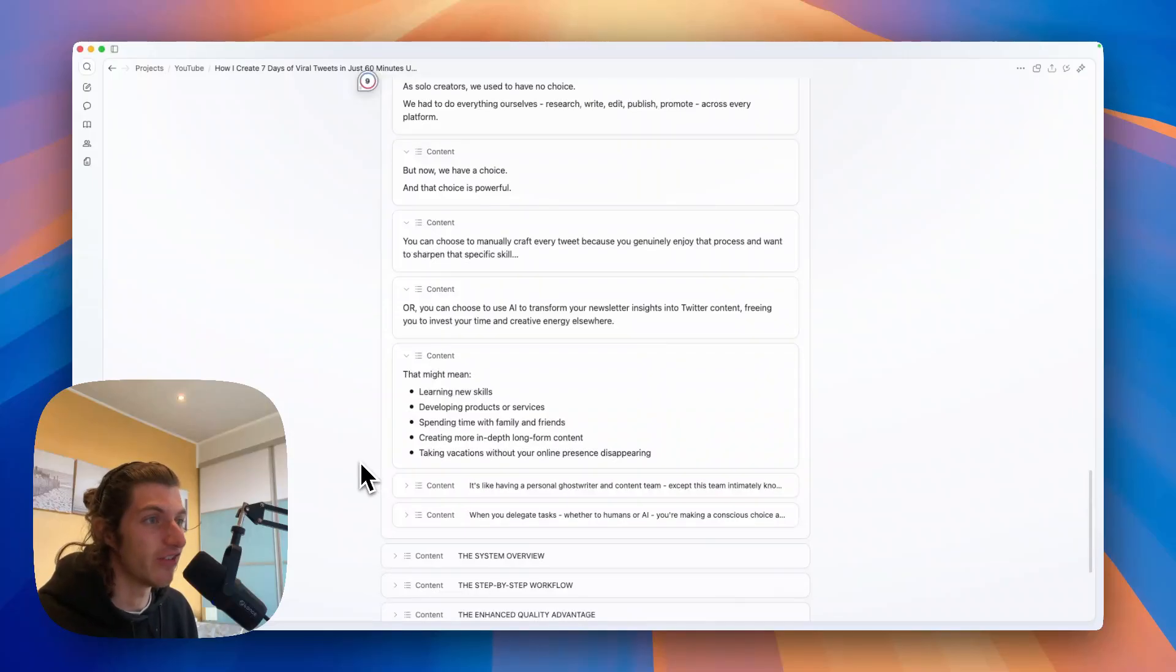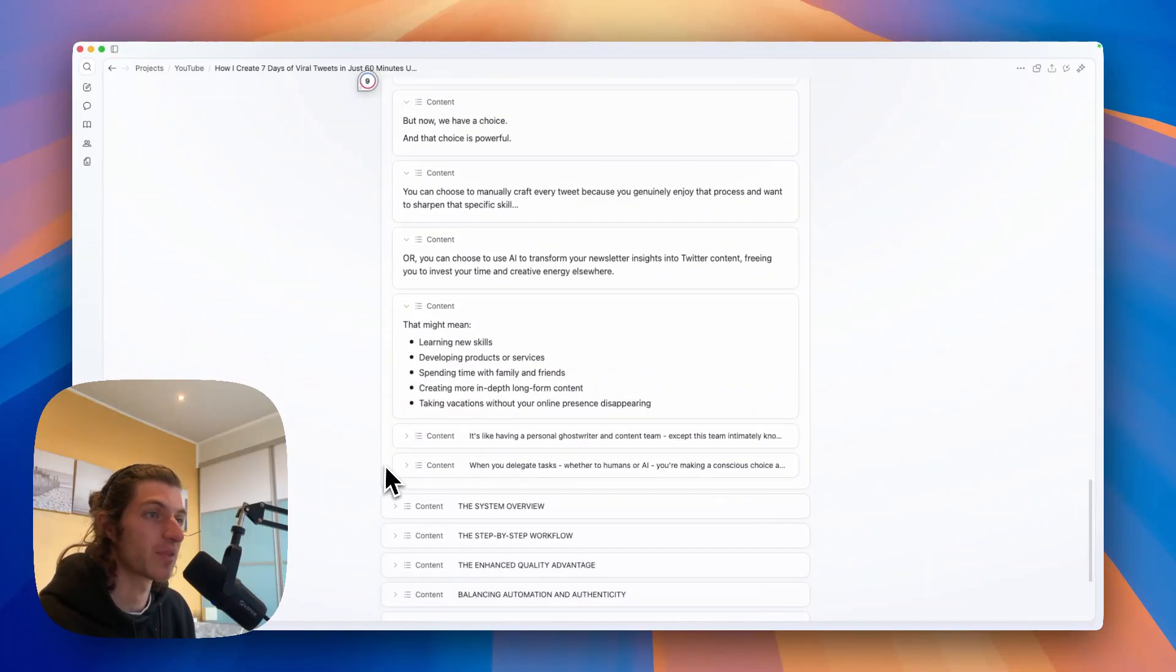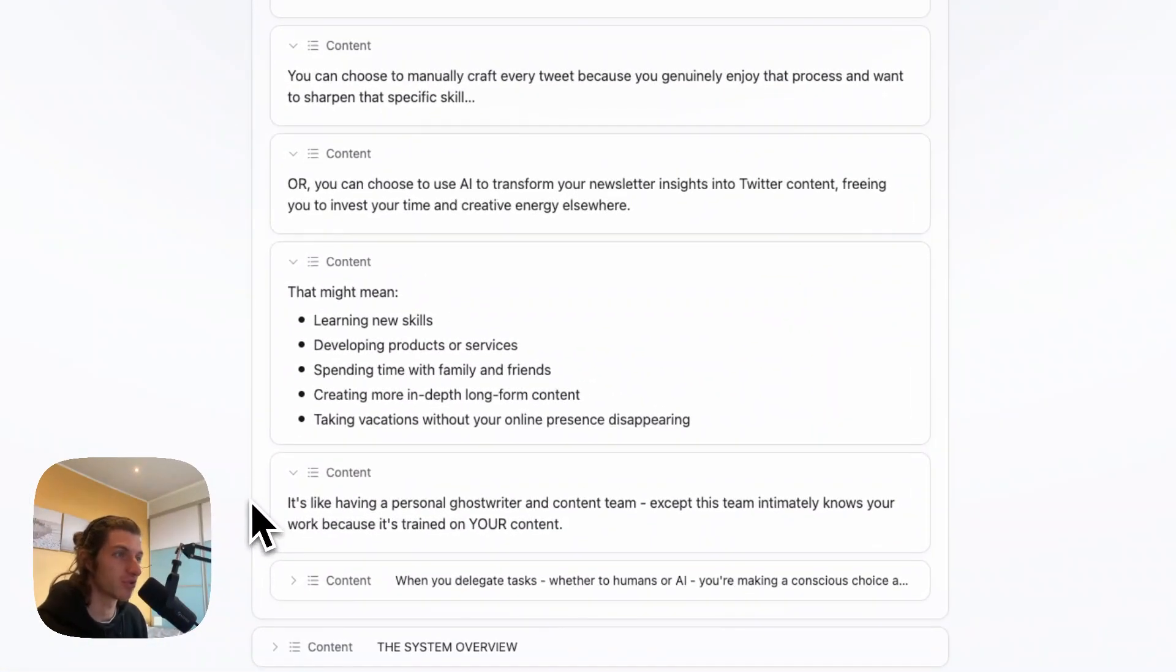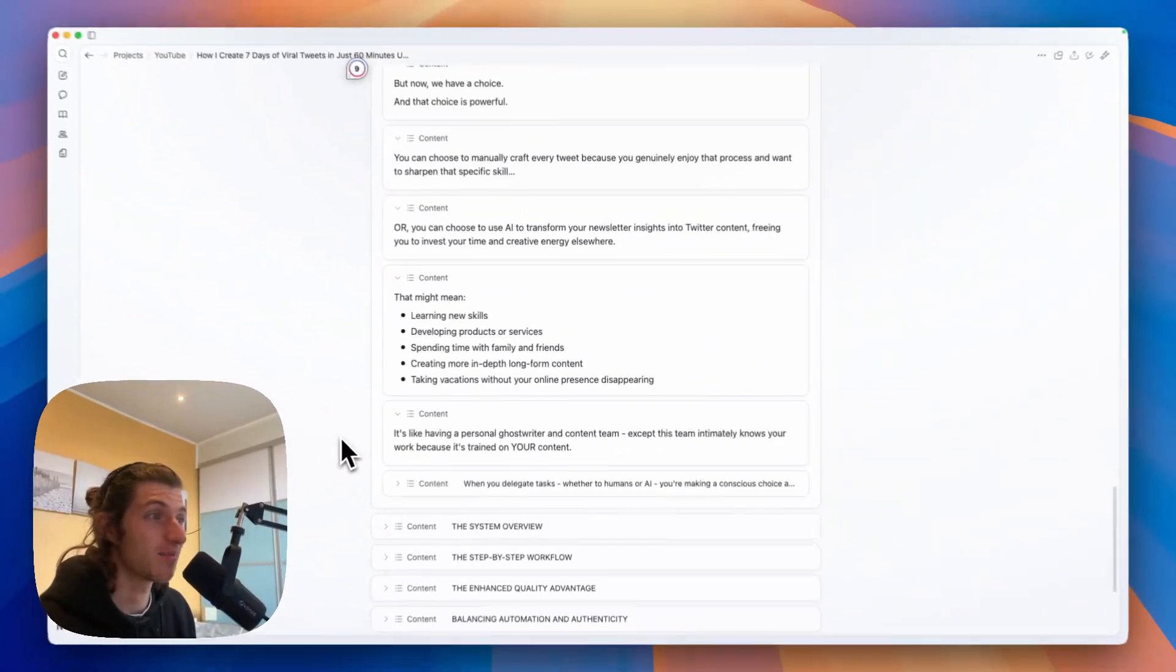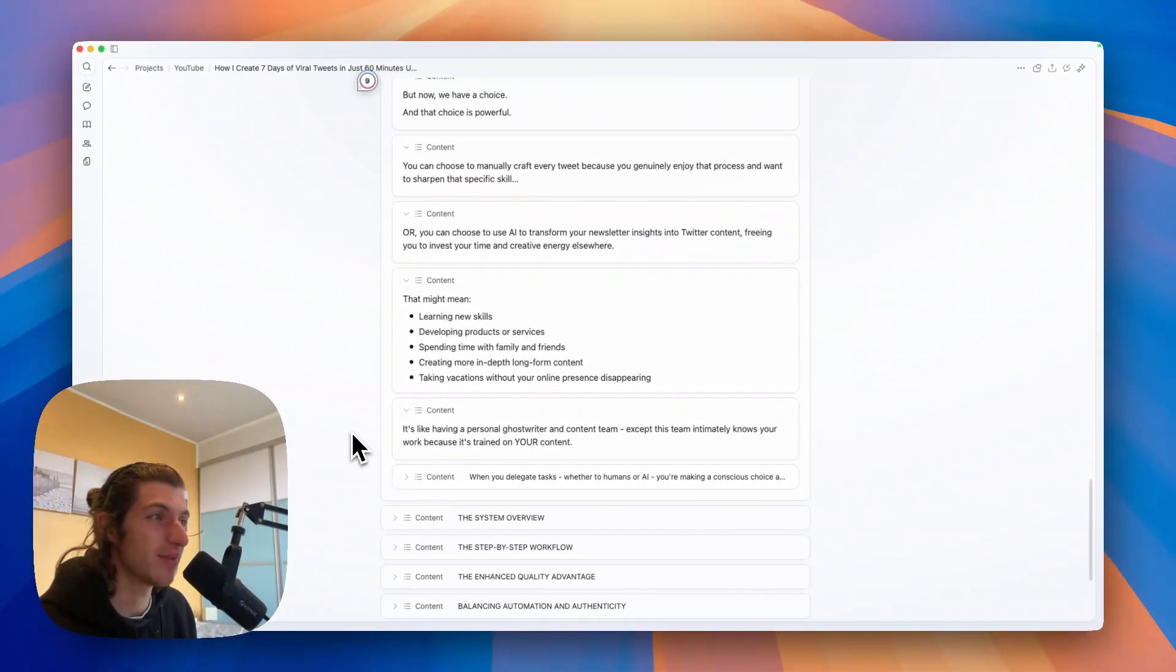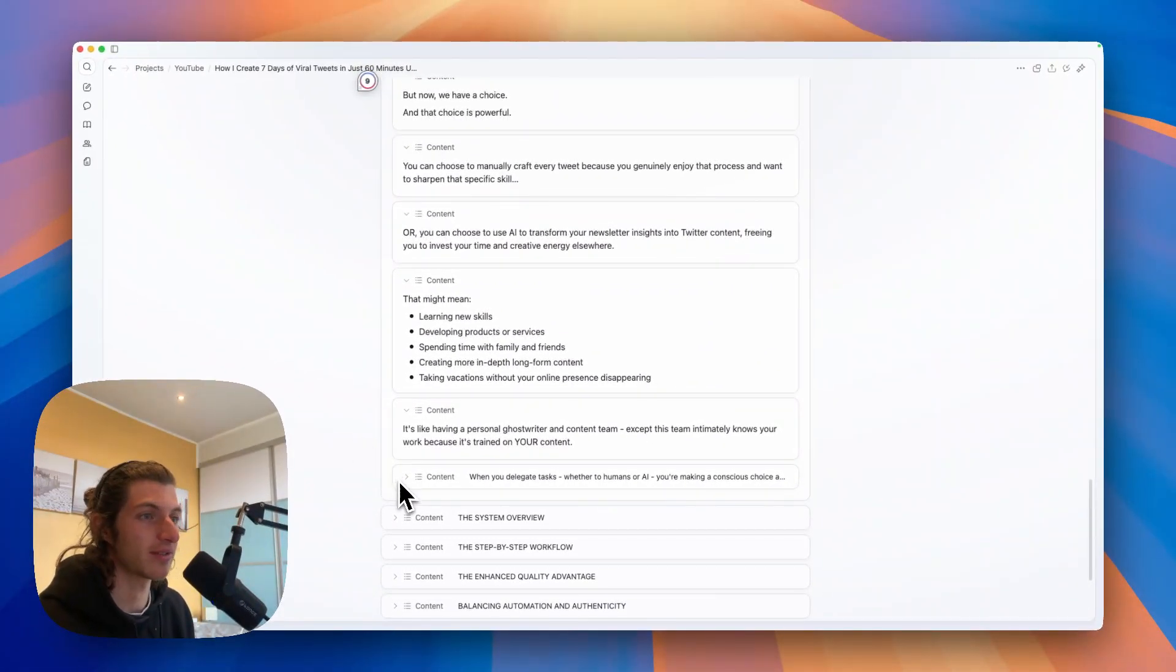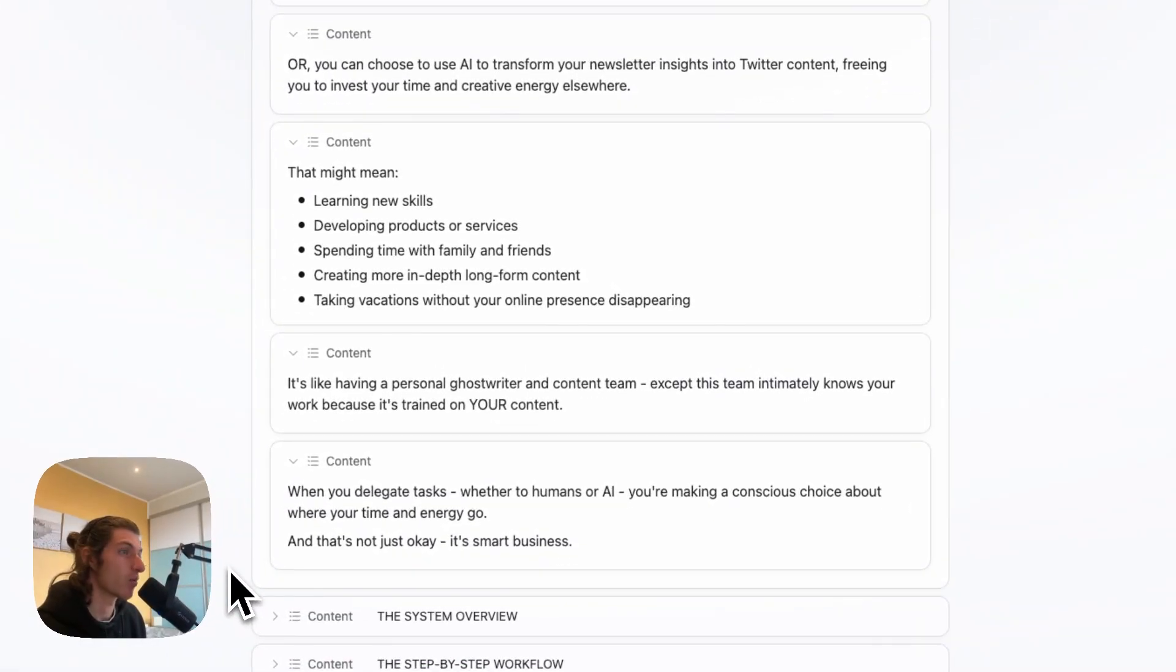And even taking vacations without your online presence disappearing. It's like having a personal ghostwriter and content team, except this team intimately knows your work because it's trained on your content.